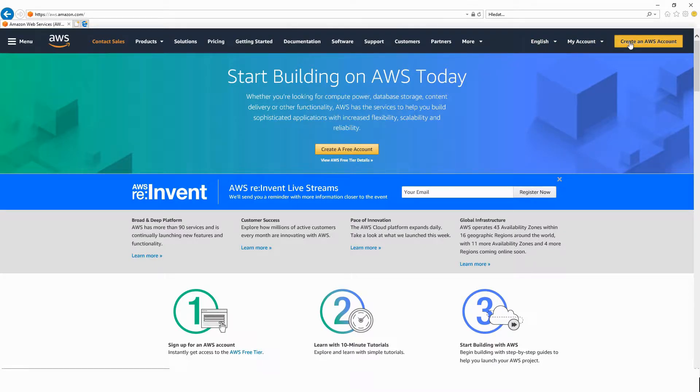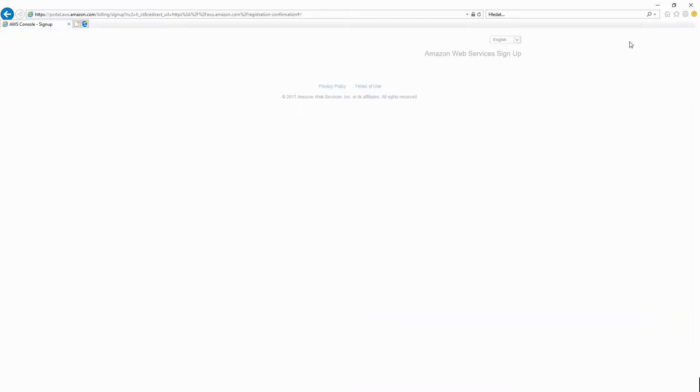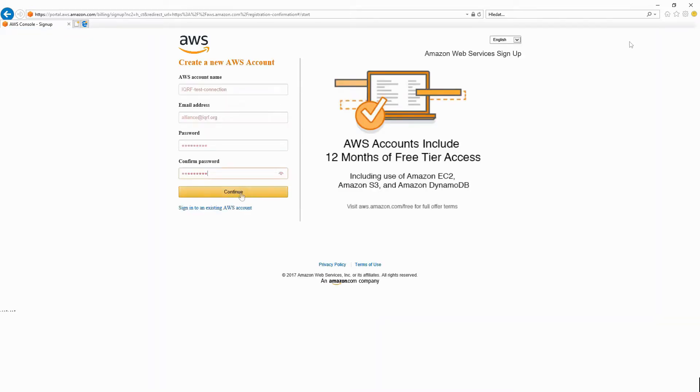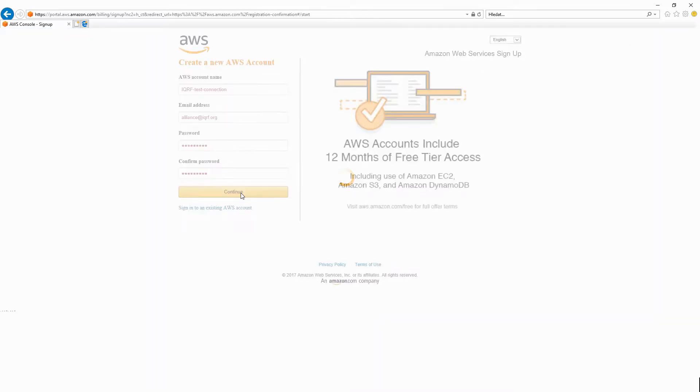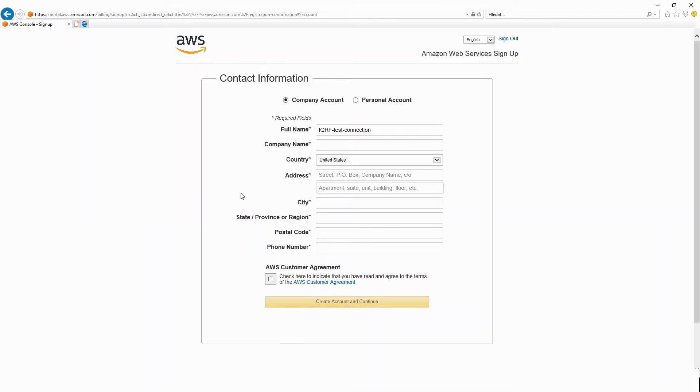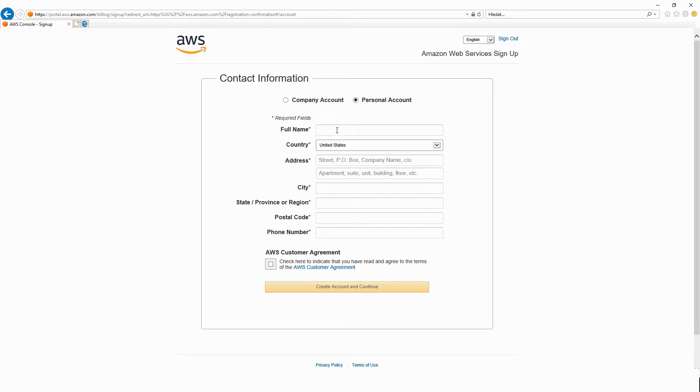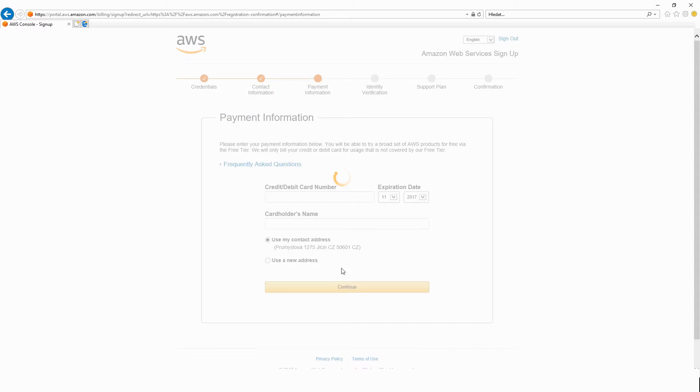First, create an Amazon Web Services account. You have to fill in your personal or company data and add your credit card details. Your credit card will be used for payments in case you exceed limits of the selected services.